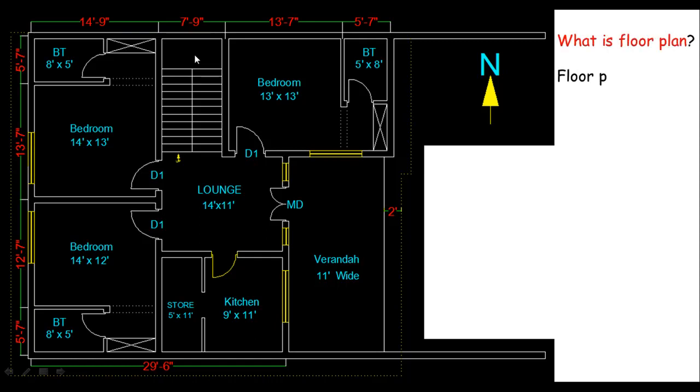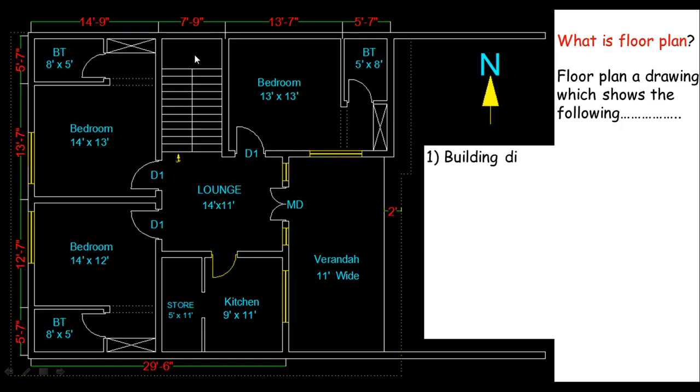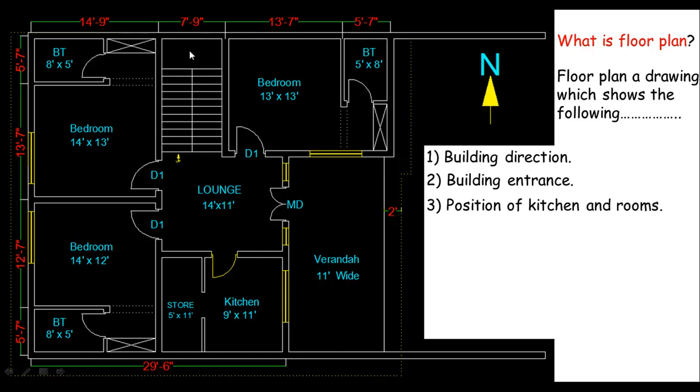But before reading a floor plan or analyzing a floor plan, let's learn what's a floor plan. Well, it's just a drawing, a type of drawing which shows different parts or different components of a building or structure like the building direction, the building entrance area, the position of kitchen and rooms.